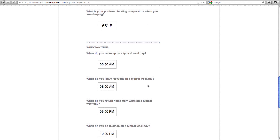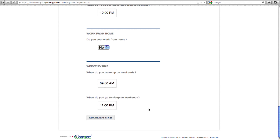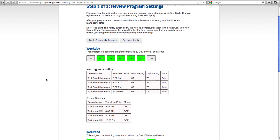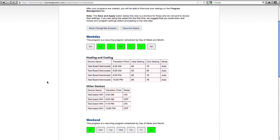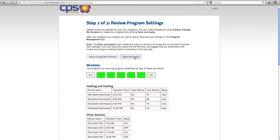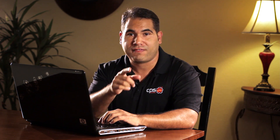Once you're done answering the questions, click the review settings button. Step two is the review screen, where you will review your program settings. These scheduled settings will be based on your answers to the questionnaire. If you've made a mistake, no problem — just click on the back/change my answers button to make your changes. If you're satisfied with your settings, simply click on the save and apply button. This will override the Home Manager default program and your new program settings will be transmitted to your appliances. When the program transmission is complete, you will see the updated appliance settings on your personal home page under the home tab.